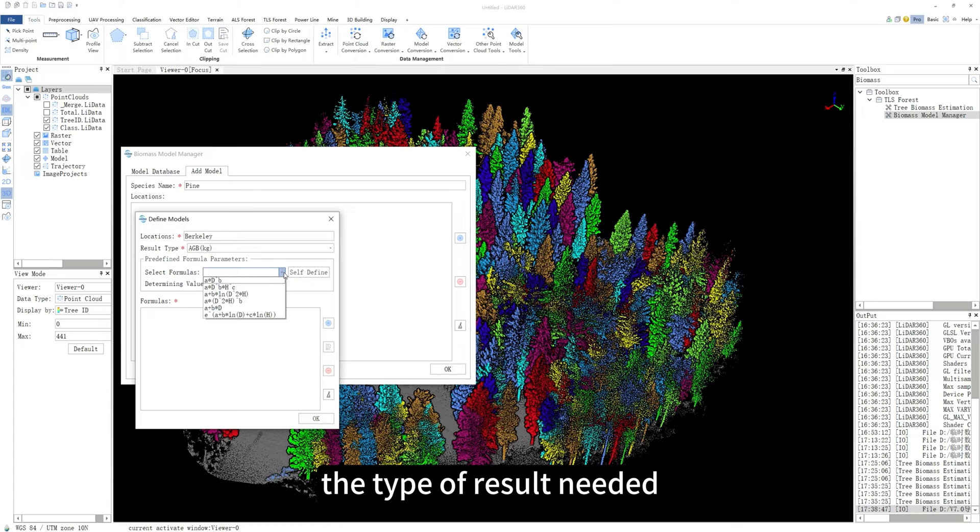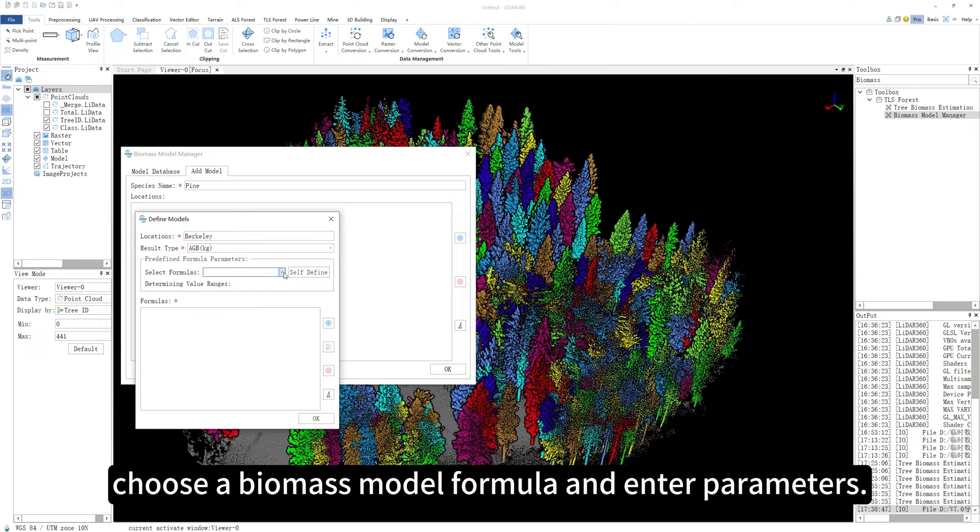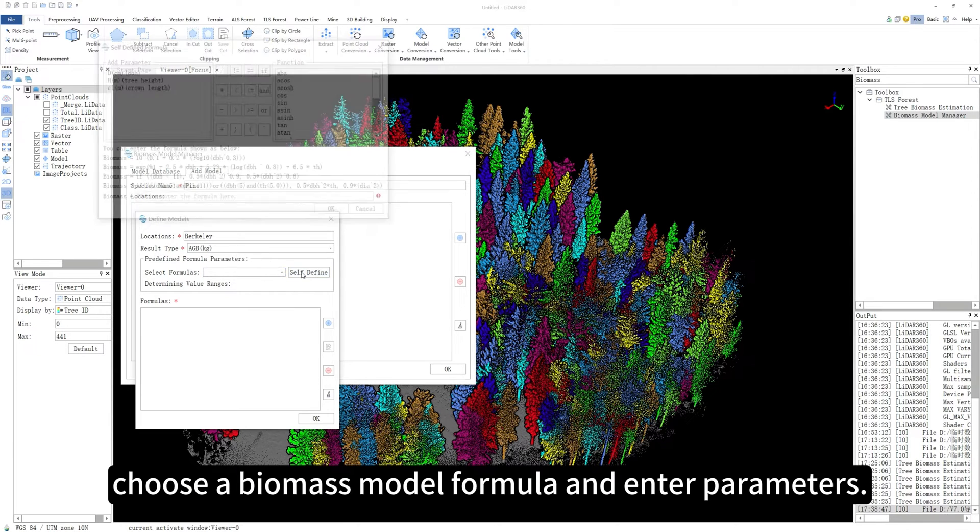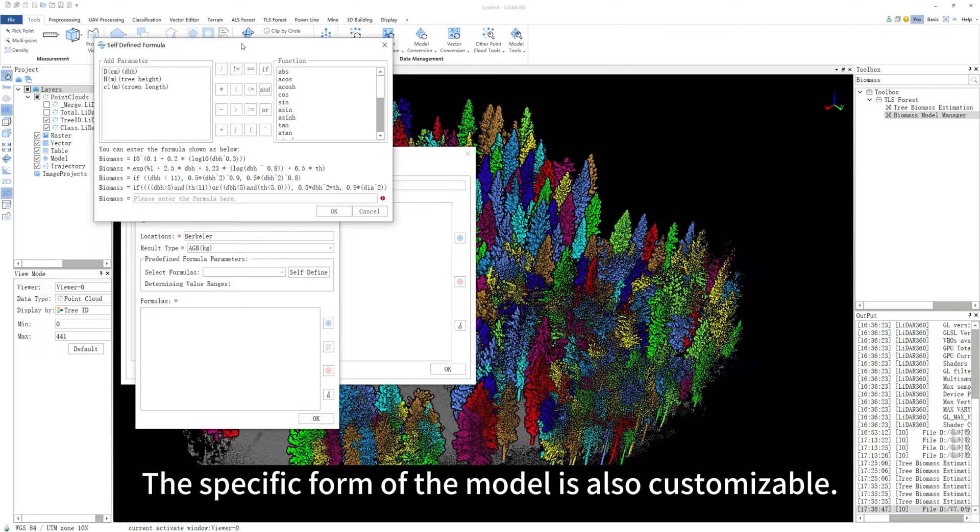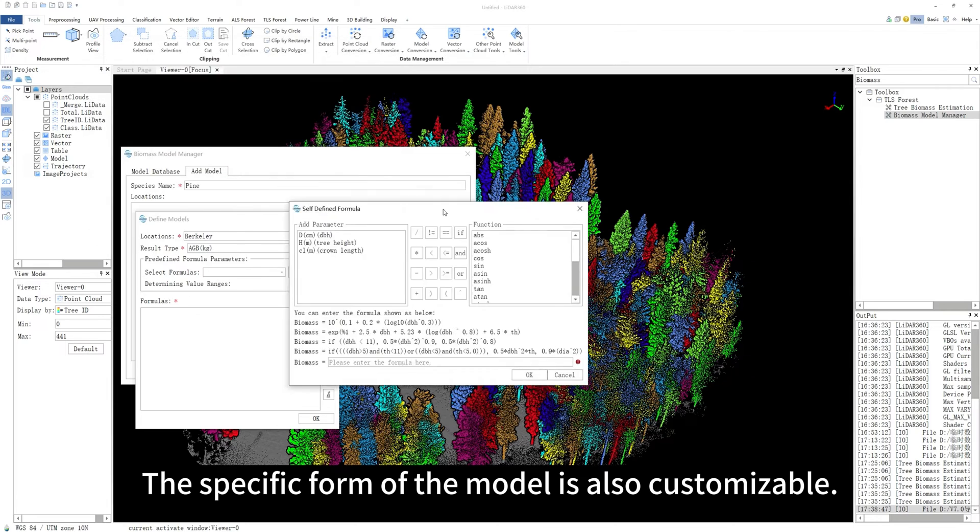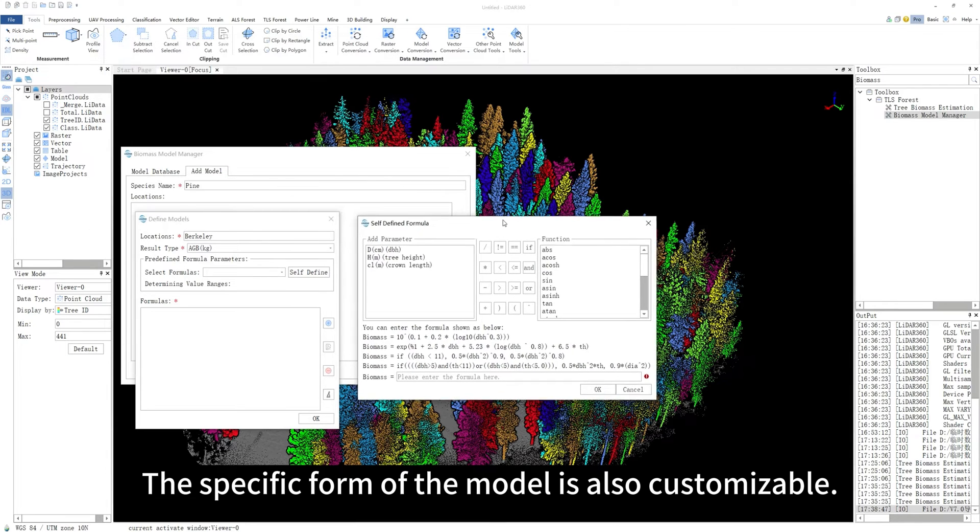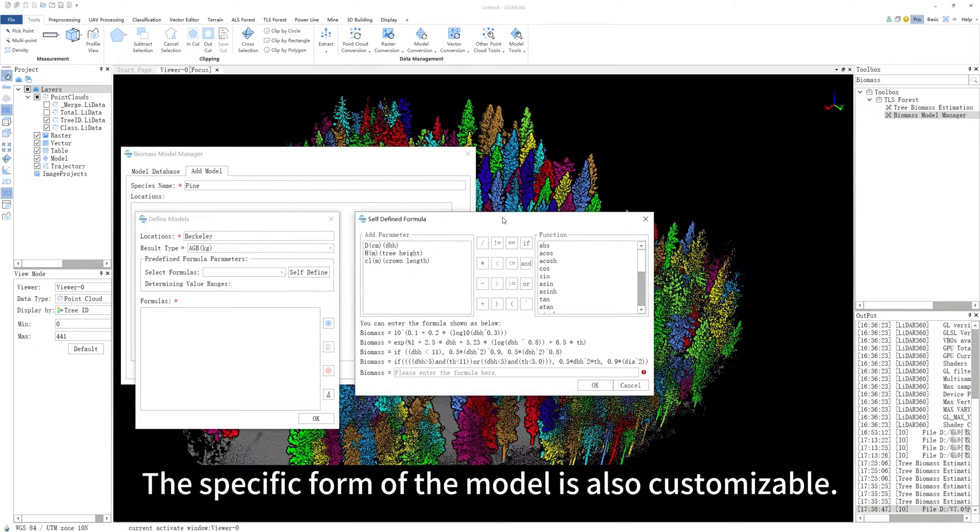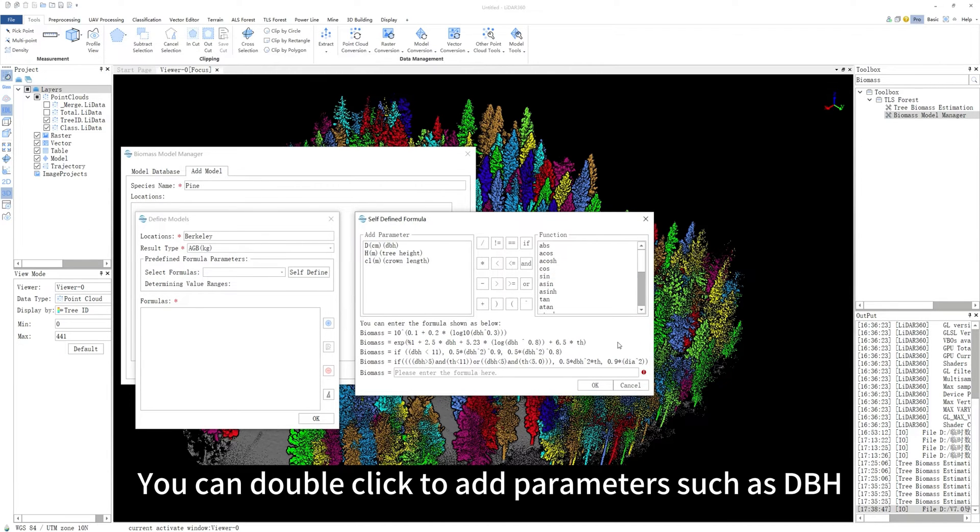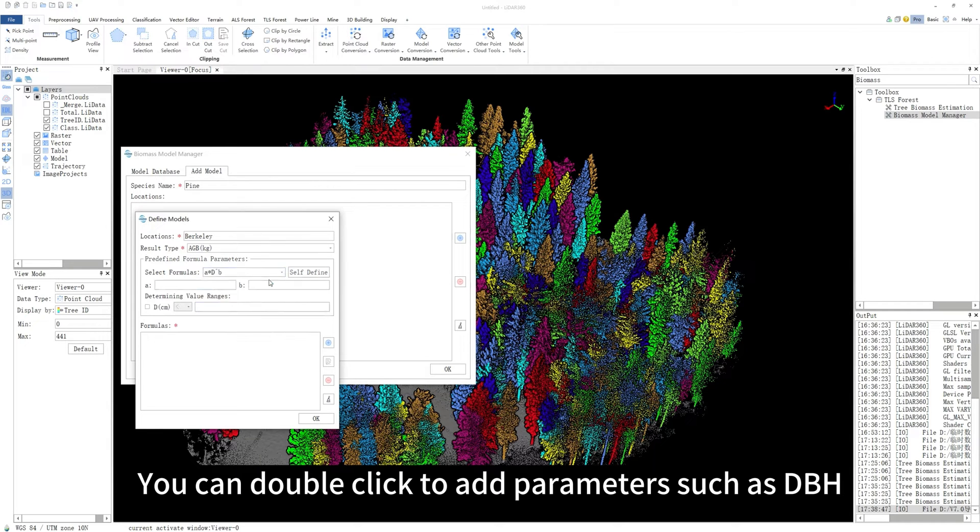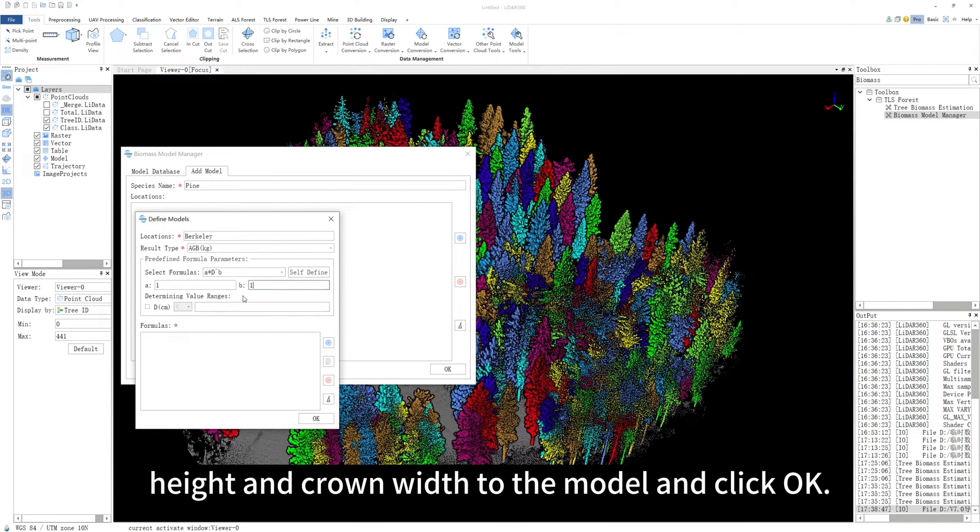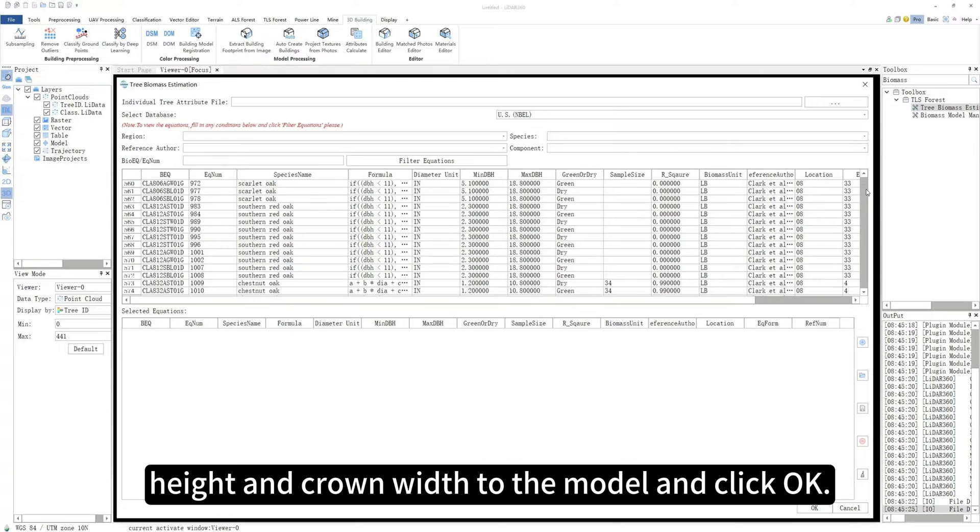the type of result needed, choose a biomass model formula and enter parameters. Of course, the specific form of the model is also customizable. You can double-click to add parameters such as DBH, height and crown width to the model and click OK.